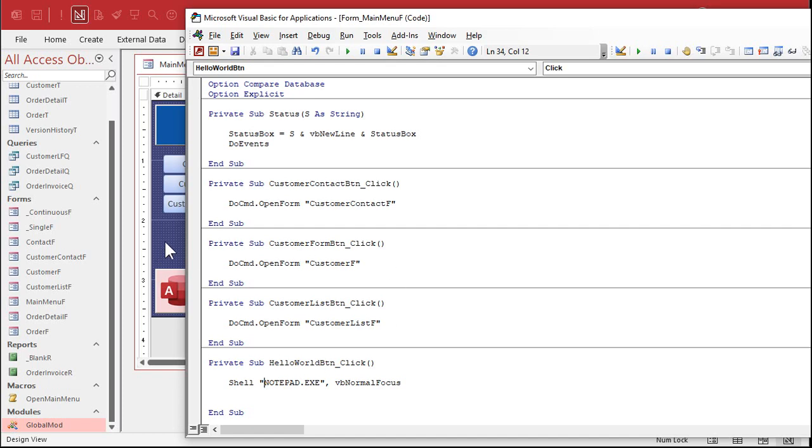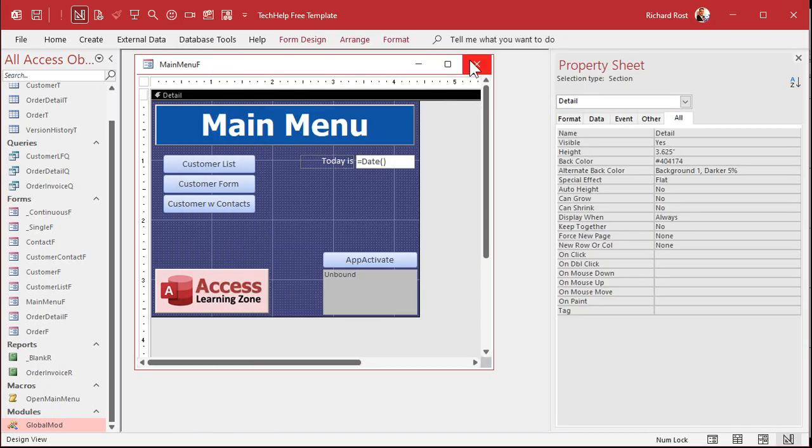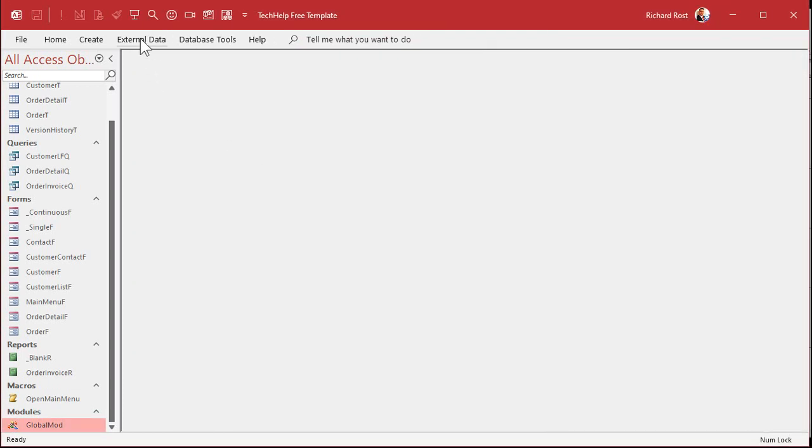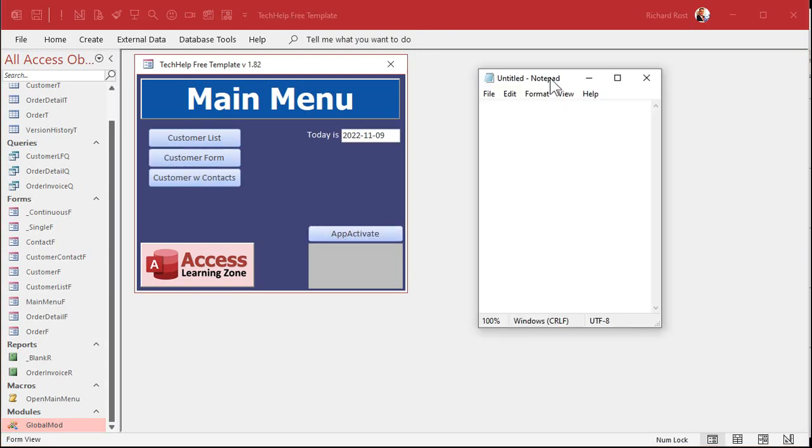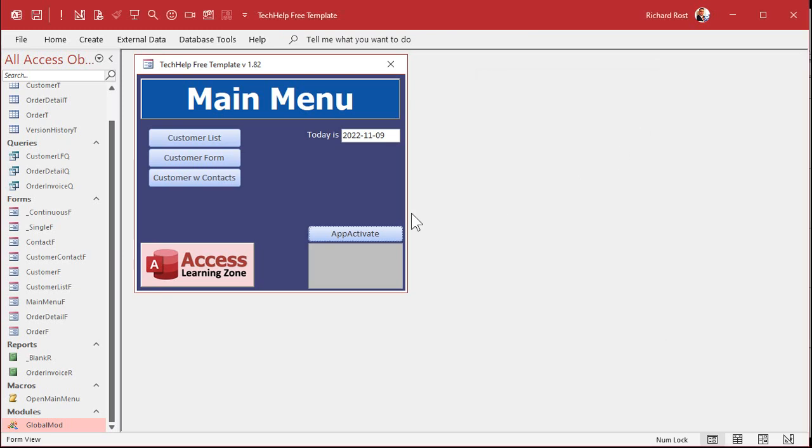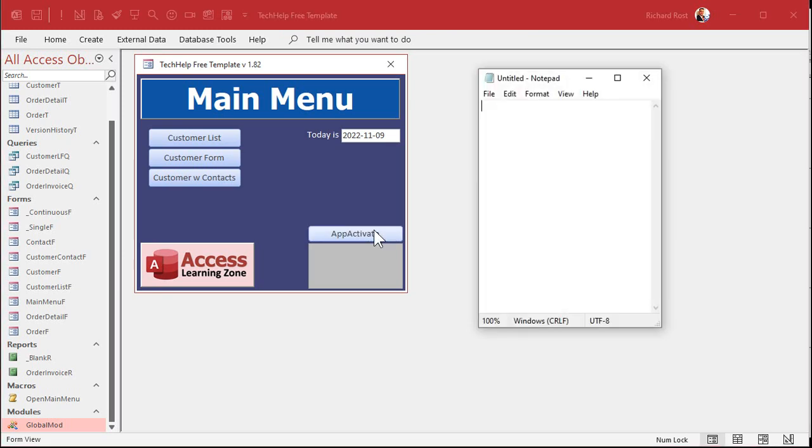And remember, if you're using an application that's not part of Windows, chances are you'll need the full path in here. I talk about all that fun stuff in the shell video. So now I can go in here, save changes, open it back up again, click the button, and then Notepad pops right up.